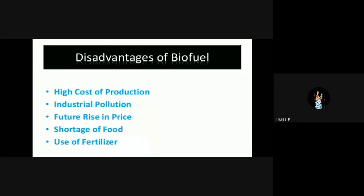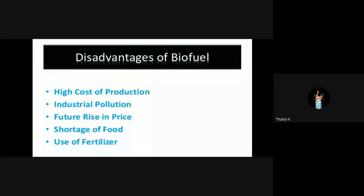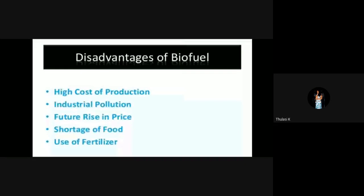Disadvantages of biofuels: high cost of production, industrial pollution, future rise in price, shortage of food, and use of fertilizers.